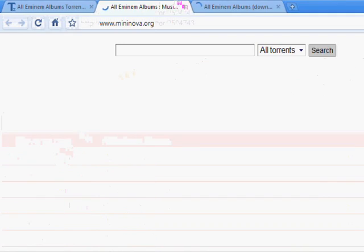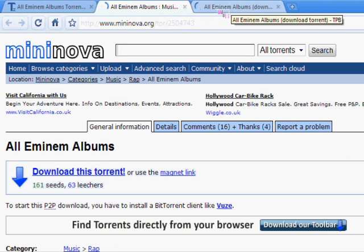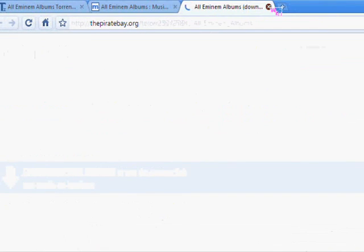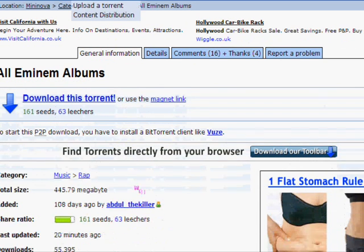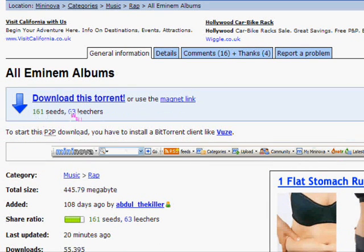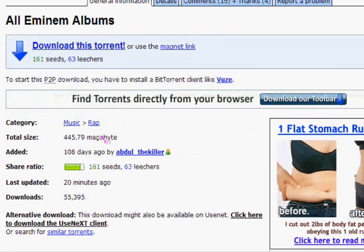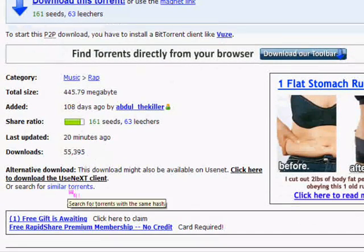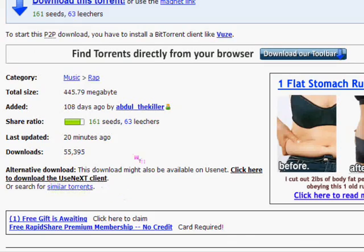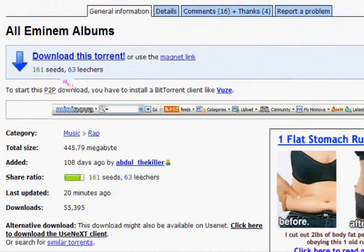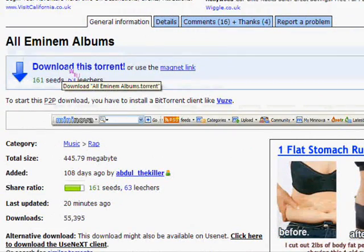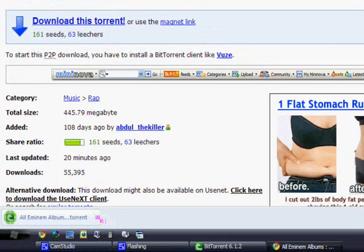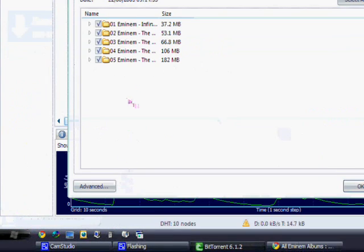While it loads, I'll just use that one as well. Mininova has loaded faster, so I'll just use this one. Here it is, download this torrent. 161 seeds, 63 leeches. I'll explain that later. There's sometimes comments on them saying if it works or not. Then you want to just download this torrent and then open it up.